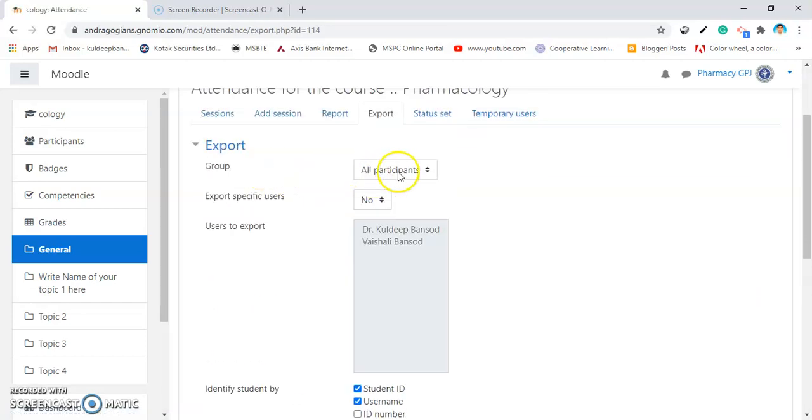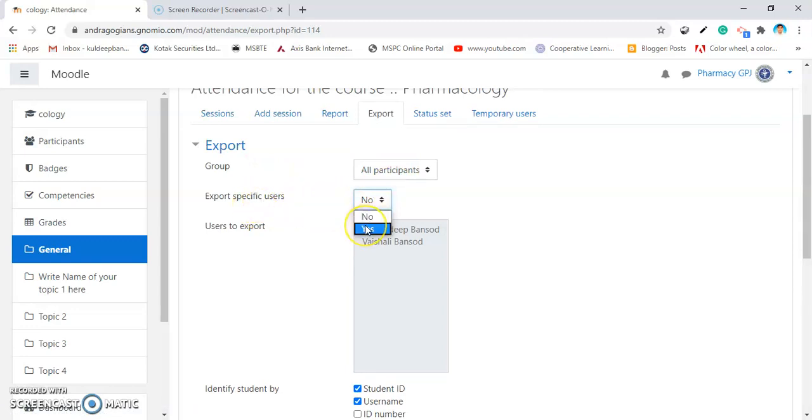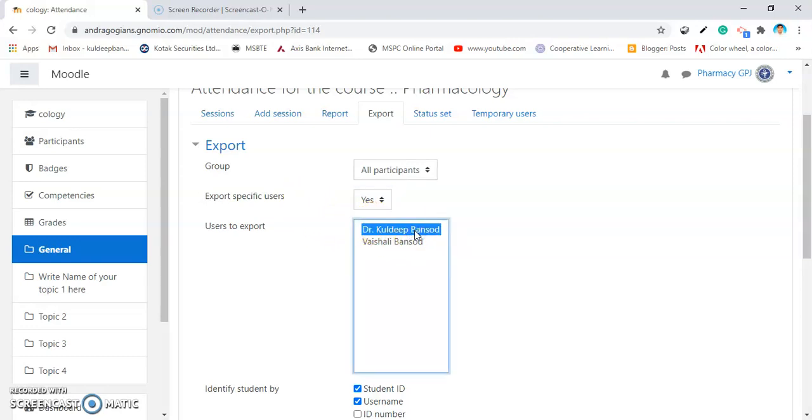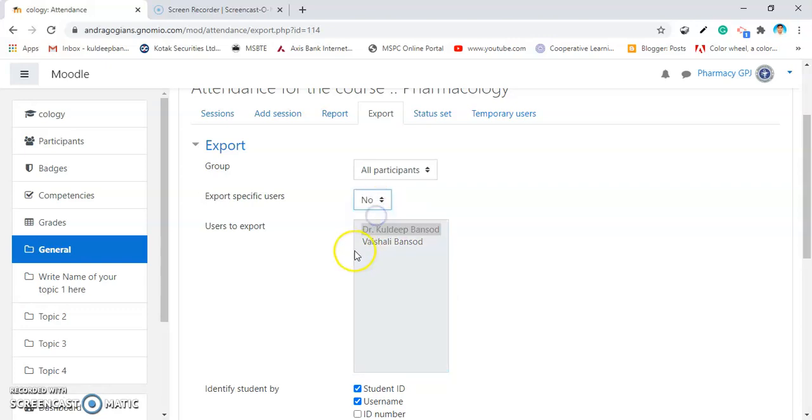Select All Participants, Export Specific User. If you want to export specific user, if you make it yes, you have to select specific students. You can export the attendance of only a single student. I am making it as No, so all the student attendance gets exported.